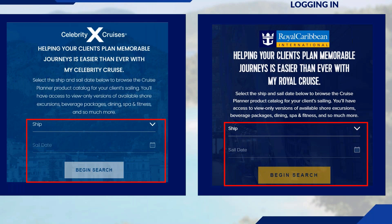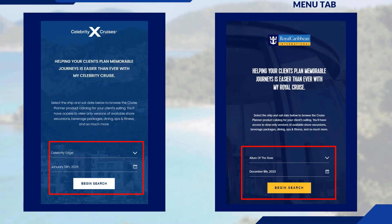Cruise Planner allows guests to shop and book cruise enhancements such as Wi-Fi, beverage packages, shows, dining, and experiences — anything that will enhance their cruise. While you're not able to make these purchases for your clients, this page assists you by viewing what is available and the associated prices, helping start the conversation about their interests. On the landing page, enter the ship and sailing date you're interested in and press Begin Search. If your clients have promotional onboard credits from a promotion, those can also be used toward Cruise Planner purchases before they even board the ship.